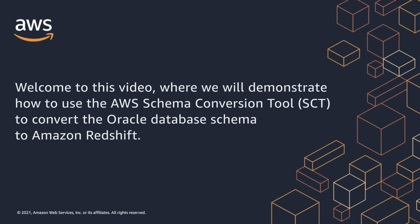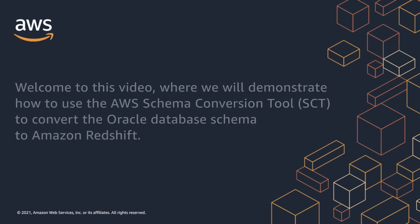Welcome to this video, where we will demonstrate how to use the AWS Schema Conversion tool to convert the Oracle Database Schema to Amazon Redshift.